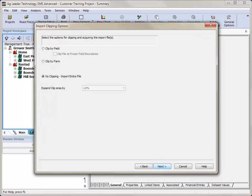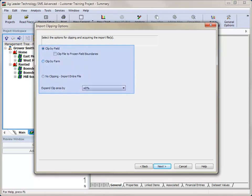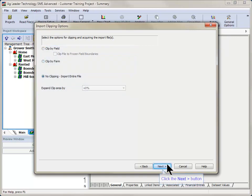The Import Clipping Options dialog will now open. After choosing to either clip by field, by farm, or to perform no clipping, click the Next button.